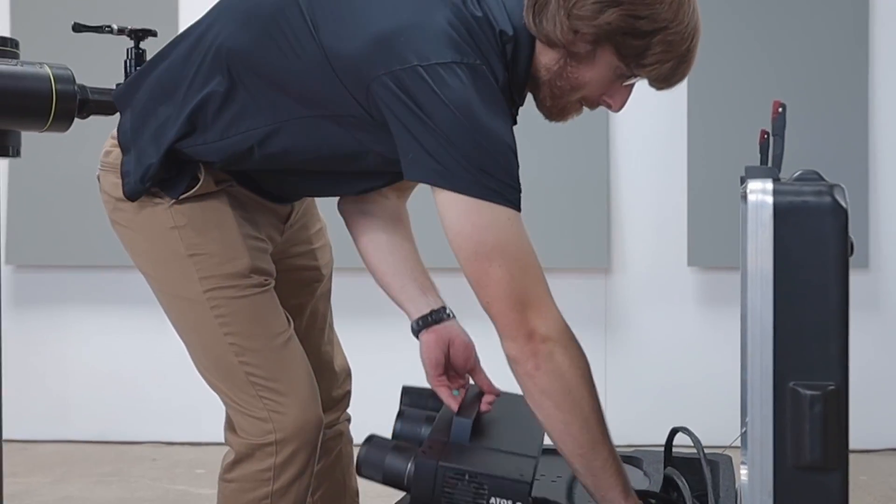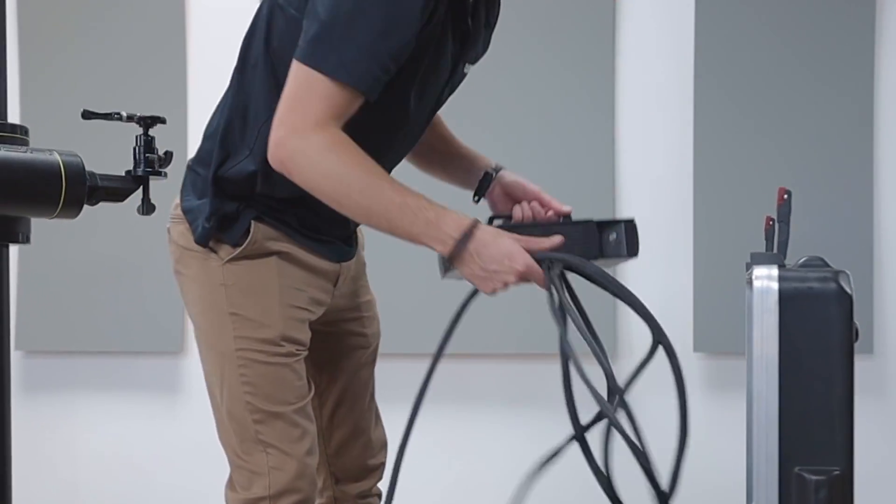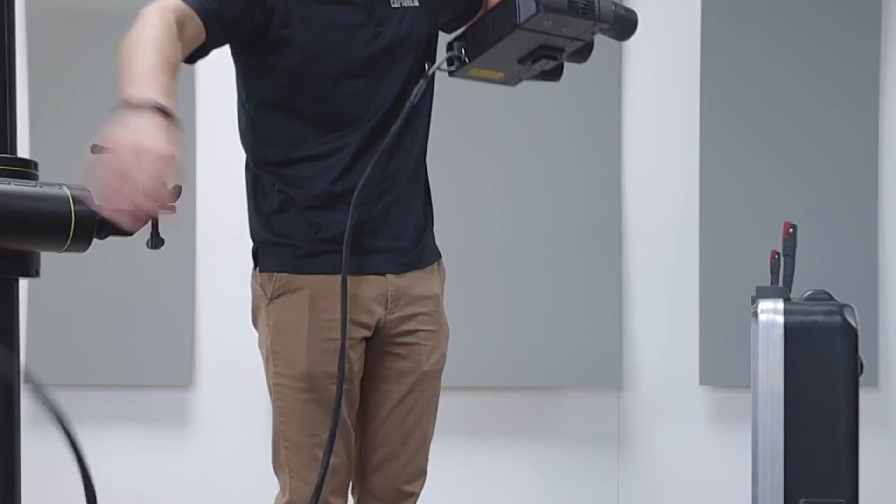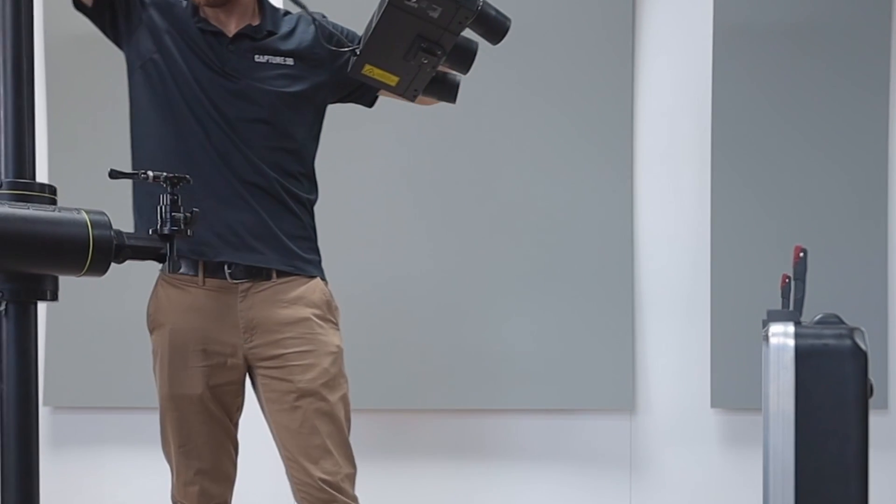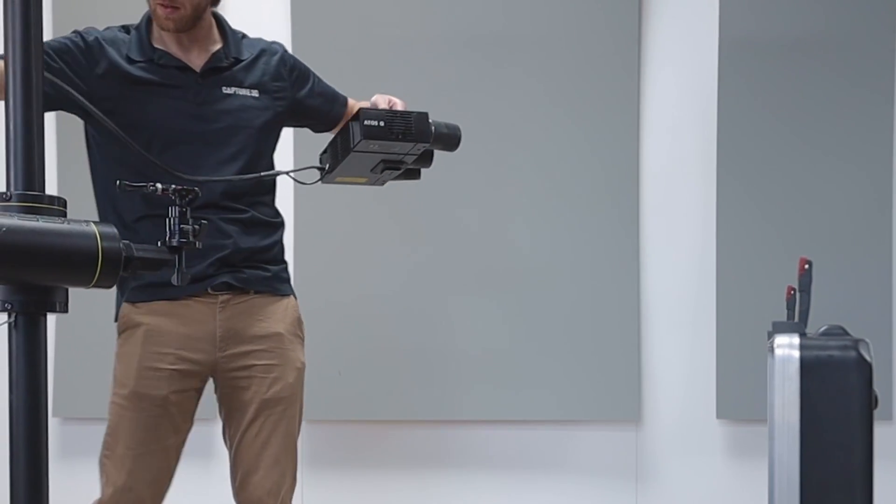The ATOS Q is very lightweight and compact. At less than 9 pounds, it's easy to move wherever you need to be.